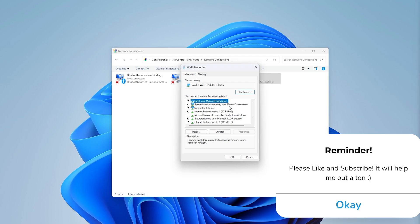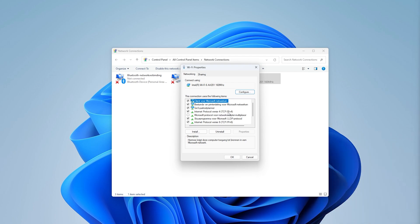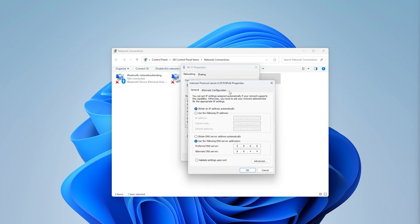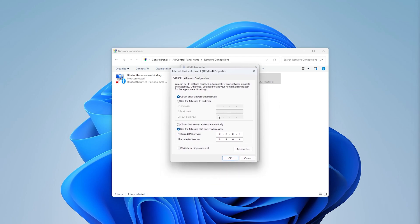Once the Properties window opens up, there are a load of options to choose from. We are going to Internet Protocol Version 4 (IPv4). Go to Properties once more, and here are our DNS server settings. We want the lower option: 'Use the following DNS addresses.'